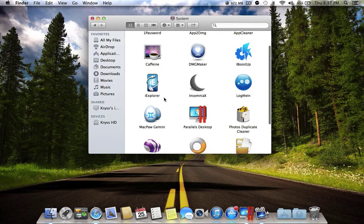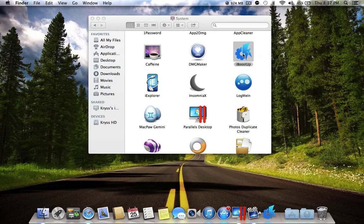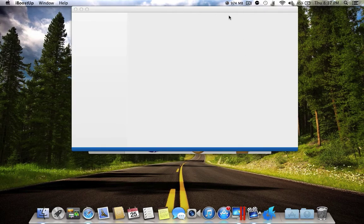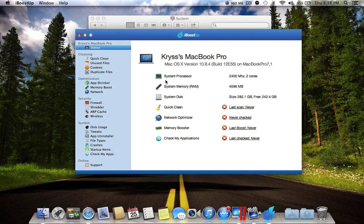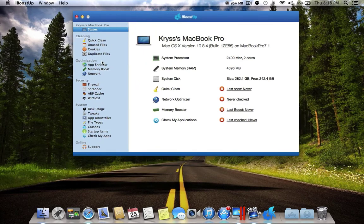The next application is iBoostUp. iBoostUp basically cleans all the junk on your Macintosh. If your computer is running slow, you can run this application — it will search for any junk on your computer and you can clean it.